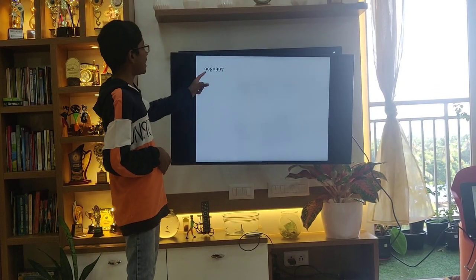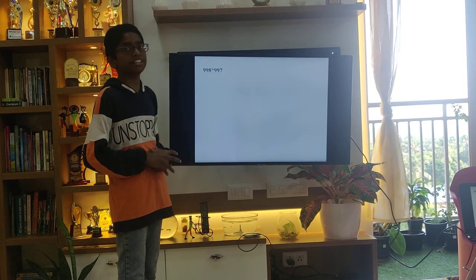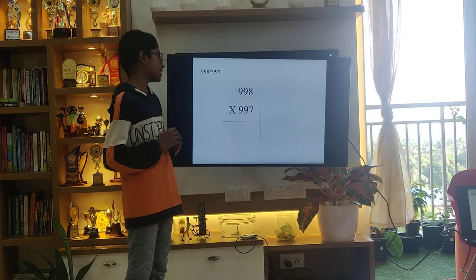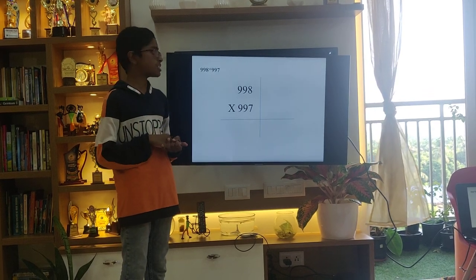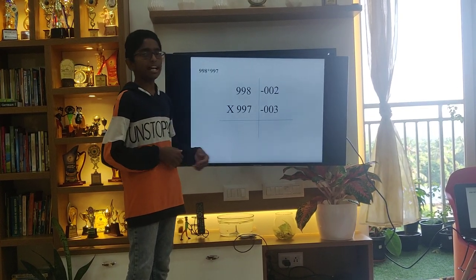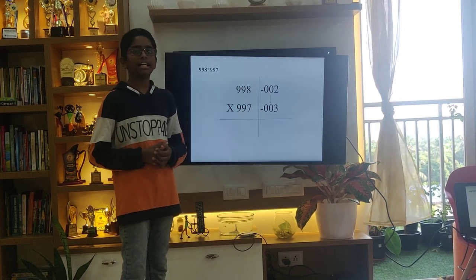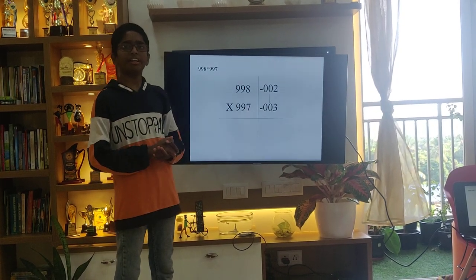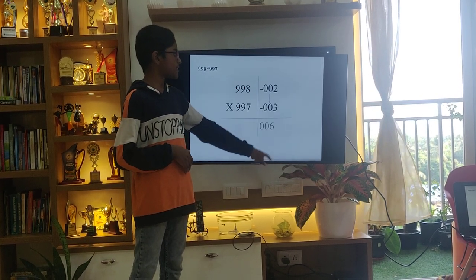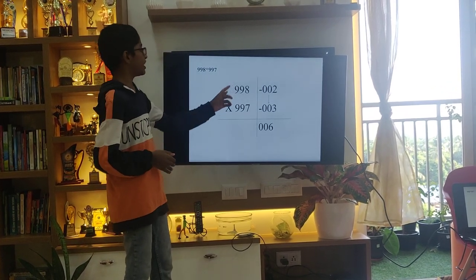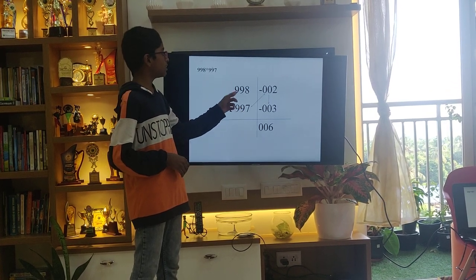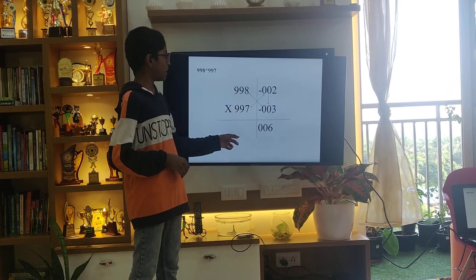Another example: 998 into 997. Here, the base number is 1000 and it has three zeros. So, we will write it as 002 and 003. Then, we will multiply them and we will get a product of 006. Then, we will be diagonally subtracting and we will get 995.